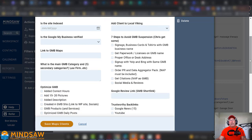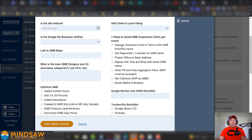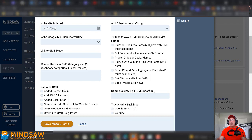I created a video a while ago on 7 Steps to Avoid a GMB Suspension. So, my project manager, Chris, will make sure that when we launch the website, all these things are done. And these are things that you want to do for your website. So, for example, you want to take pictures of your signage, you want to take pictures of your business cards, your staff wearing your T-shirts or you wearing a T-shirt, and upload them to your GMB.